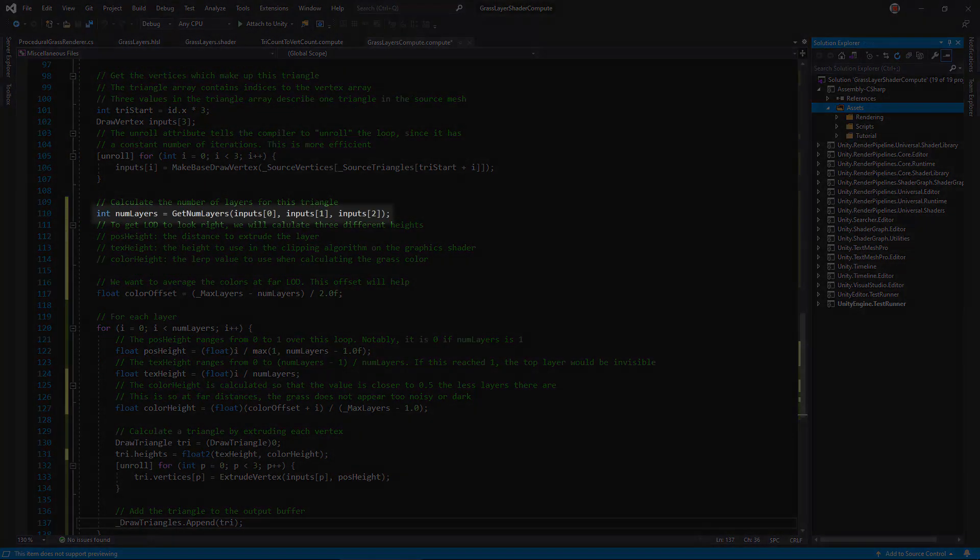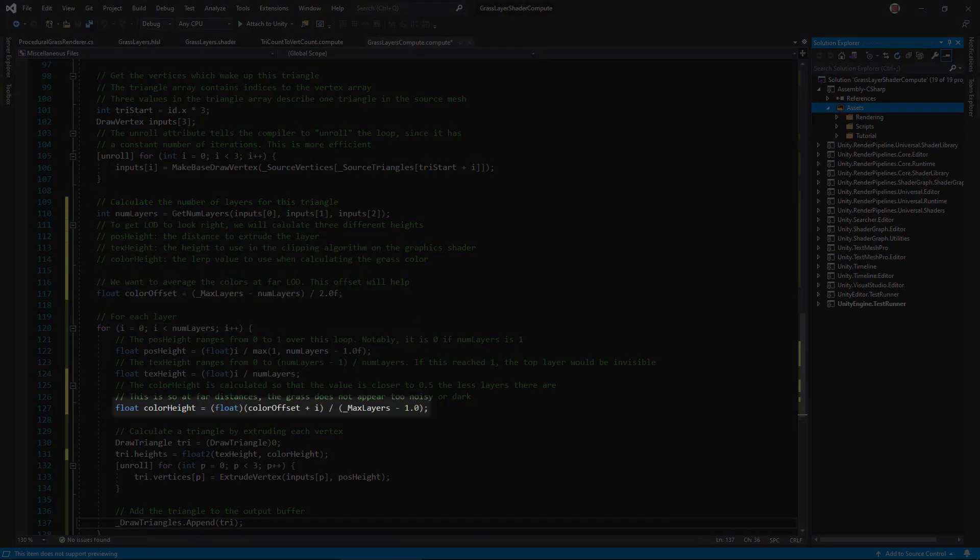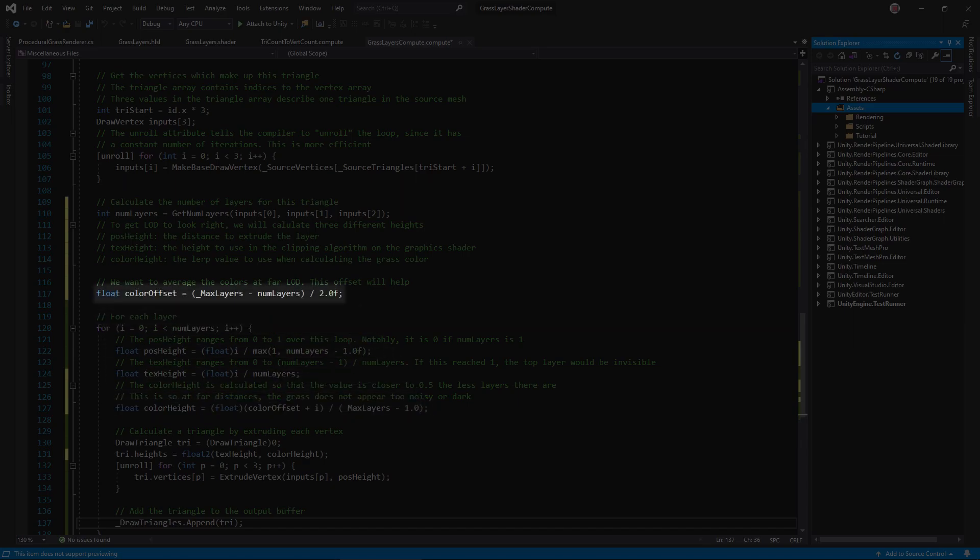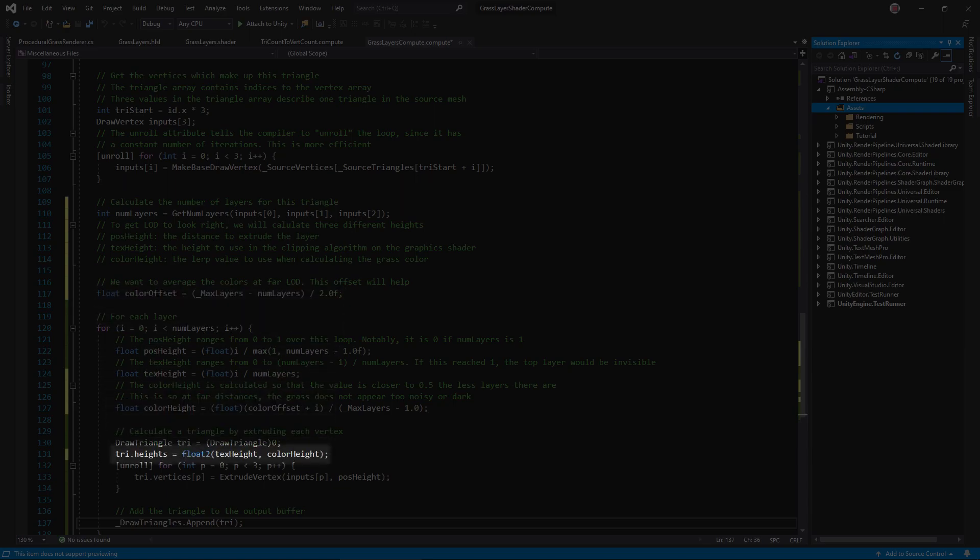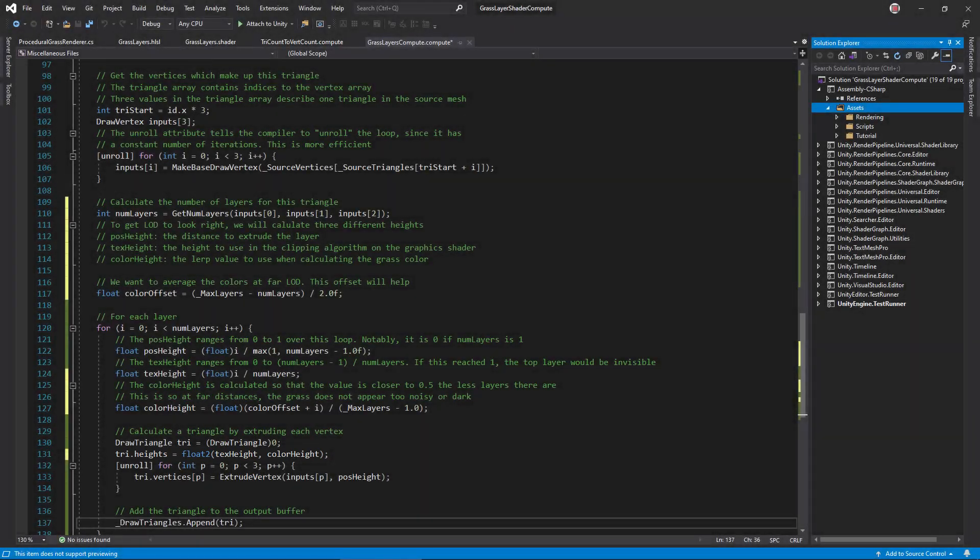In the kernel function, call getNumLayers. Now, calculate the height LERP value. We want the color to trend towards the average, as there's fewer layers. This algorithm accomplishes that by applying an offset that's larger as the number of layers shrinks. Finally, store the color LERP in the heights field.